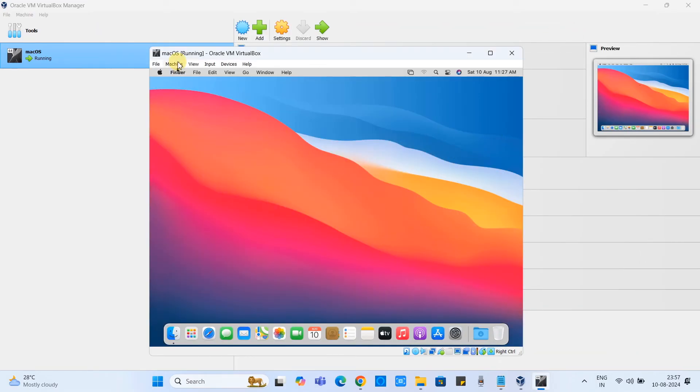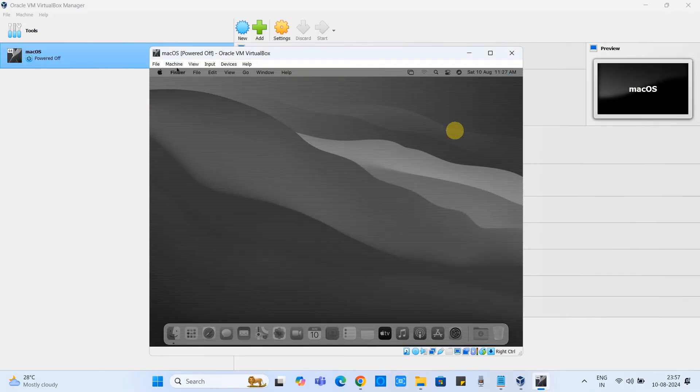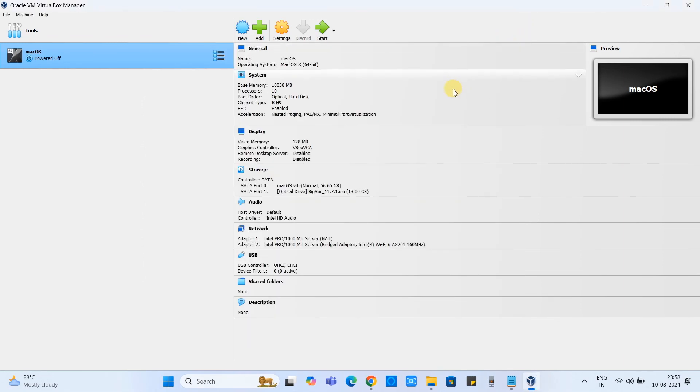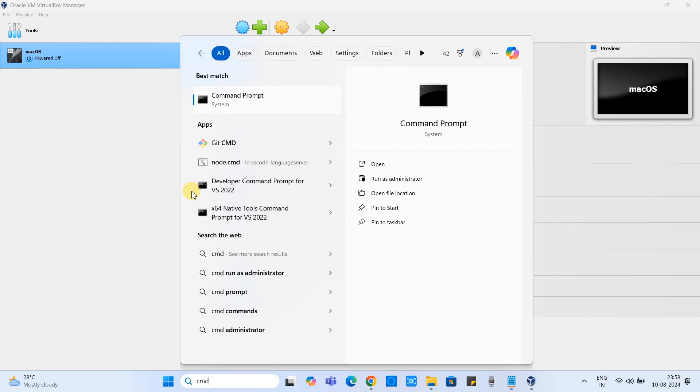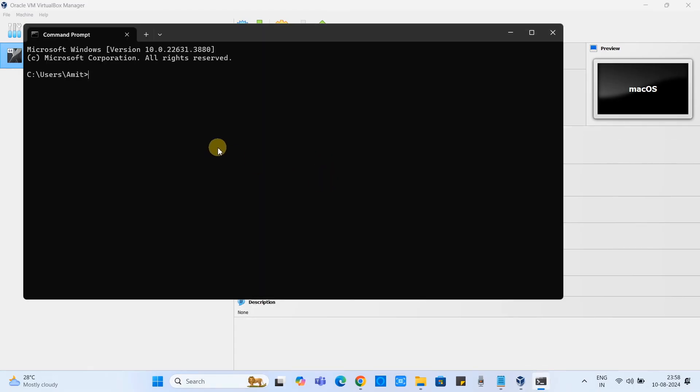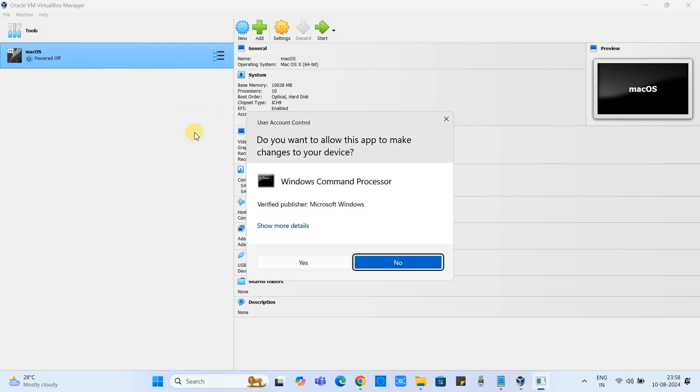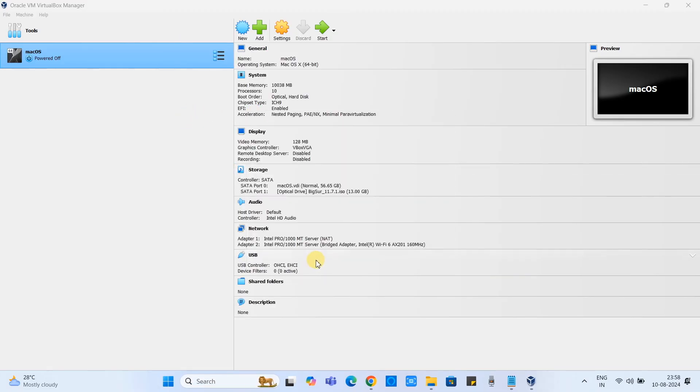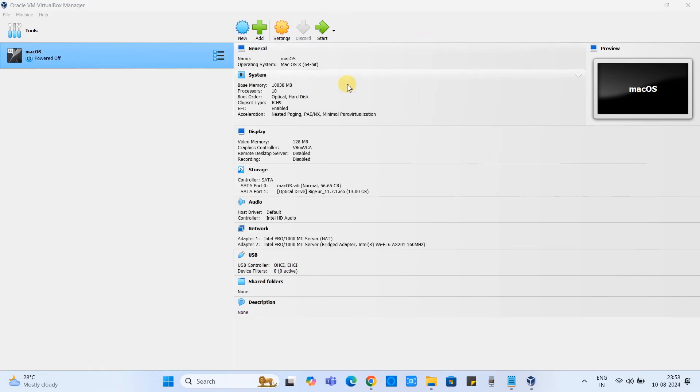So now first we will close this virtual machine, means we will shut down this machine. Now we will go to the command prompt. We will open this prompt as admin, press enter. See, this command executed successfully. Now we can again start the virtual machine. Here we go.